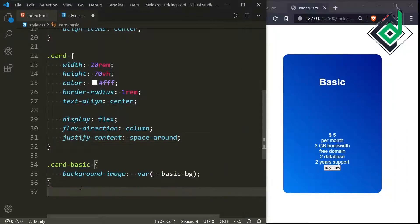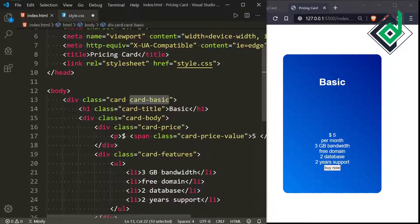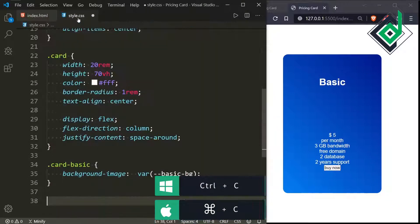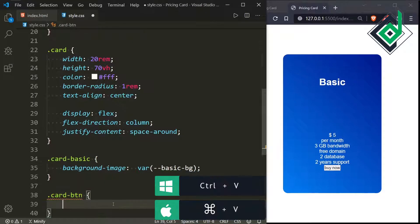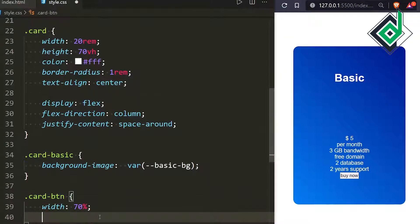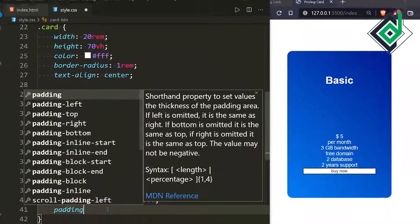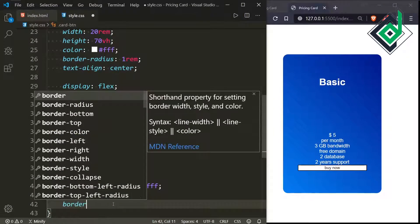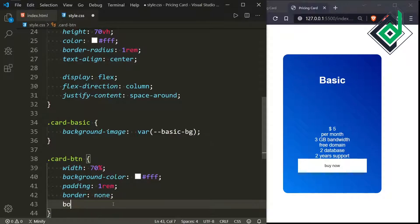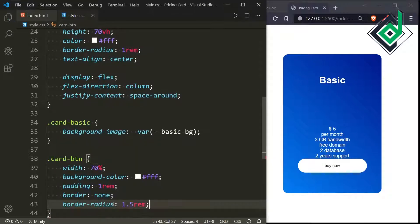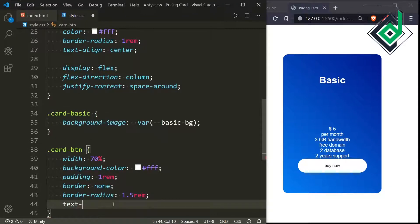Now let's style the button. For the class 'card-btn', let's give width 70%, background-color white, padding 1rem. To remove the border, I'm giving border none, border-radius 1.5rem, and text-transform uppercase.